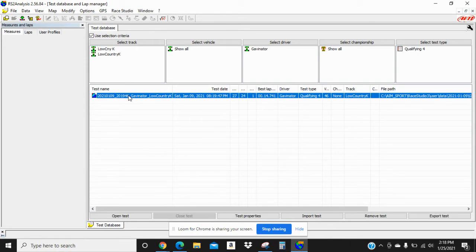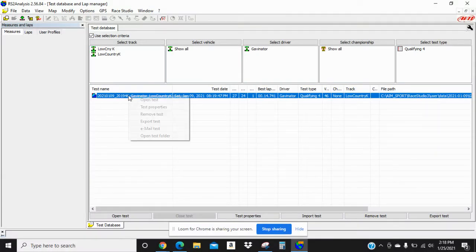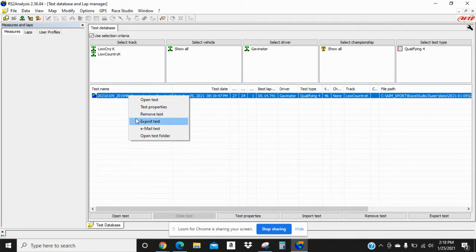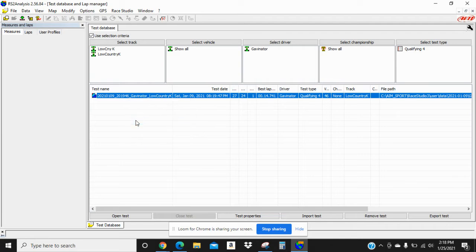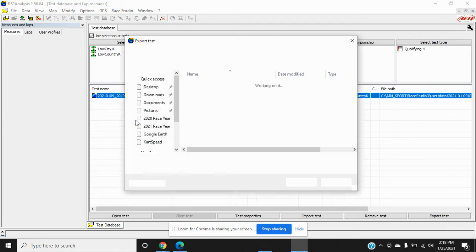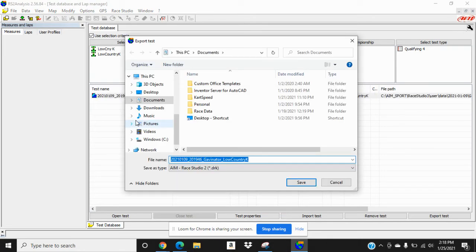What you're going to do is click on it to highlight it. Then you're going to right click and go to export tests. It's going to bring up your file manager.